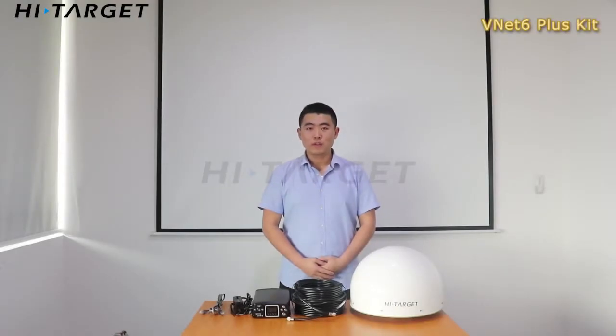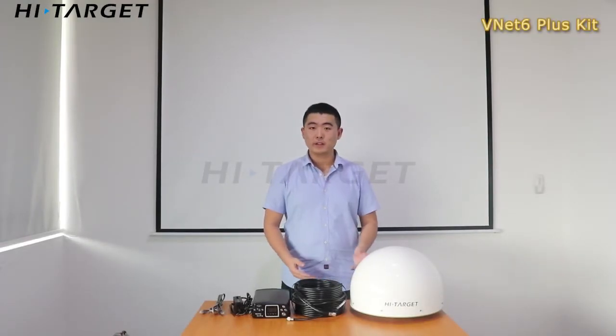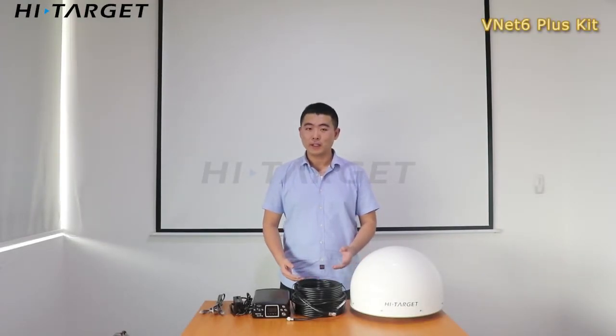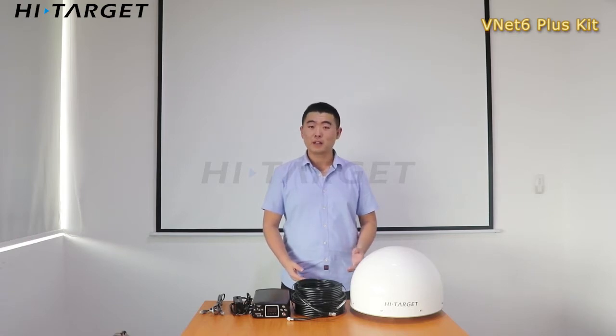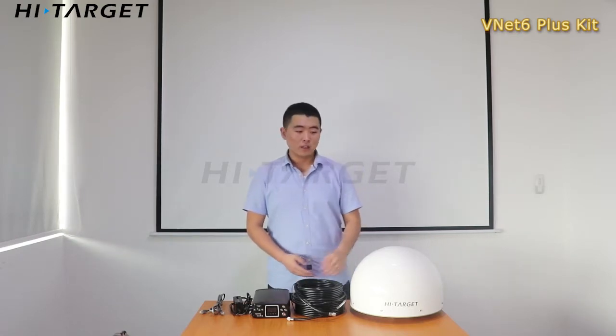Hello, this is John from HiTarget. Here are all items contained in the complete Venus 6 Plus kit.